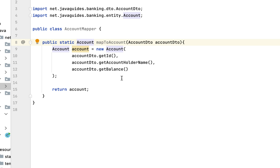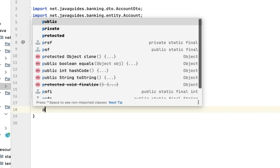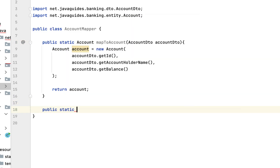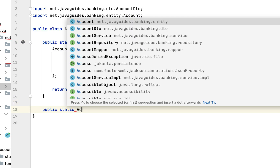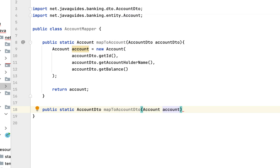Similarly, let us write one more static method to convert an Account JPA entity into AccountDTO: public static AccountDTO mapToAccountDto(Account account).